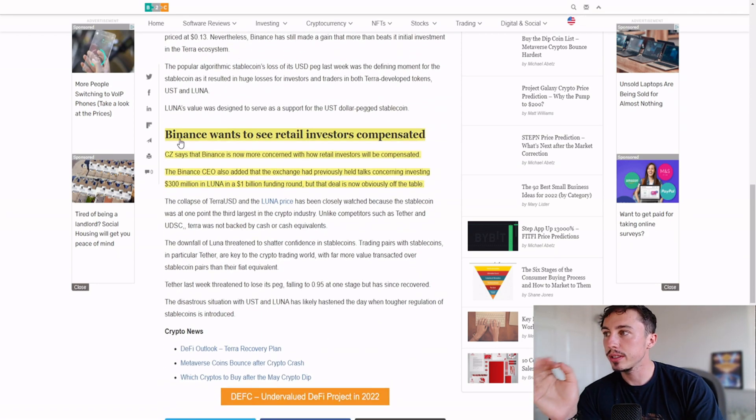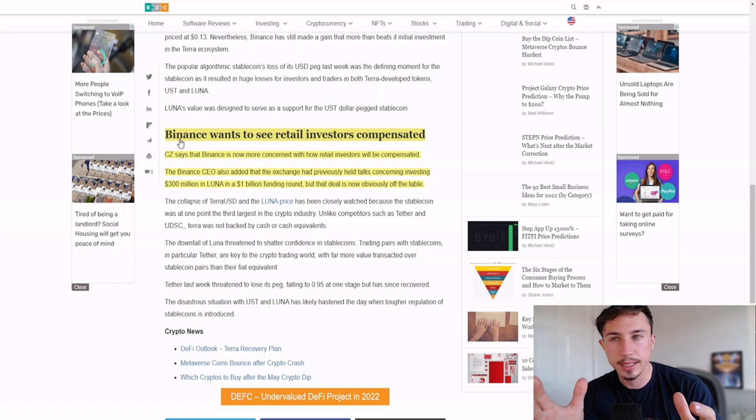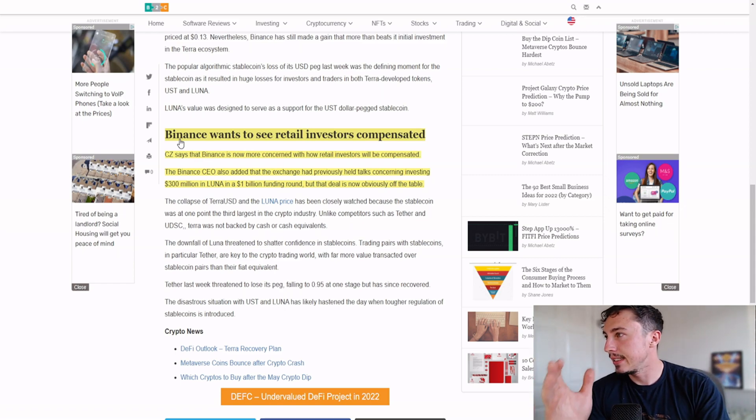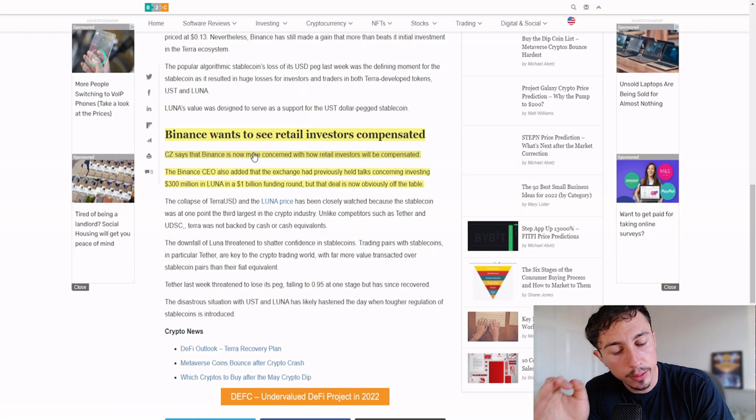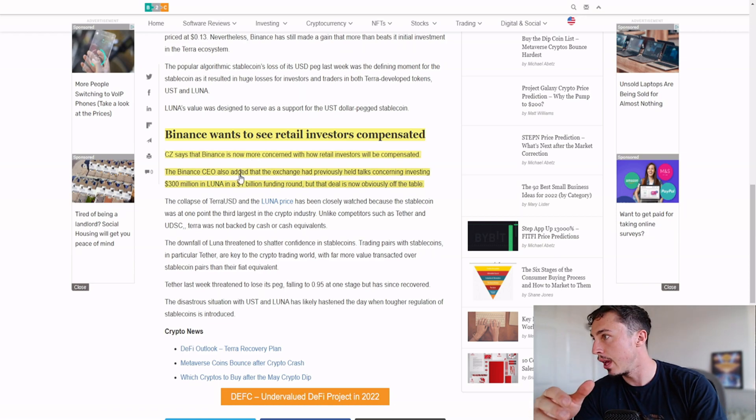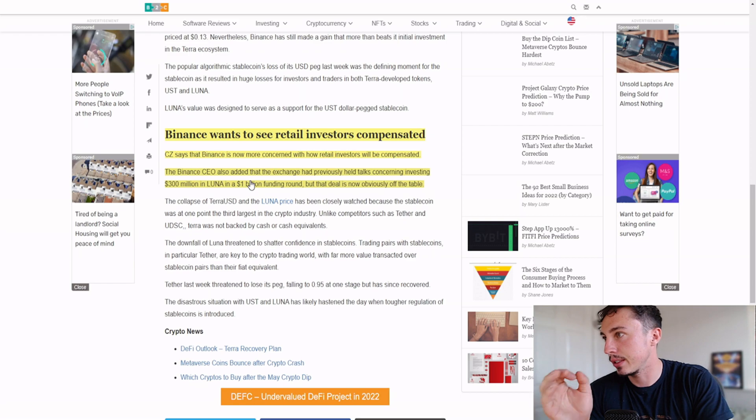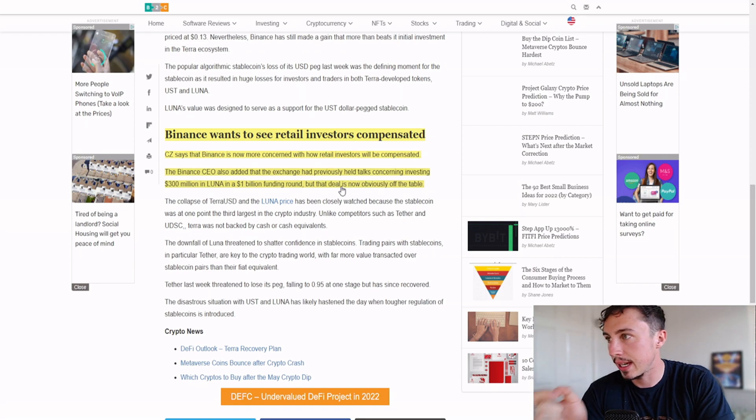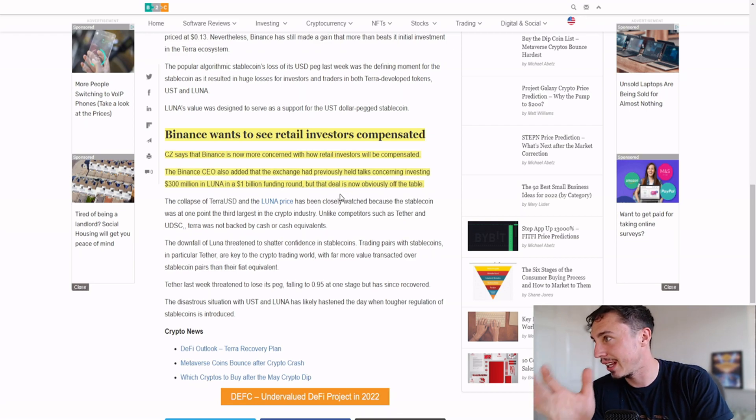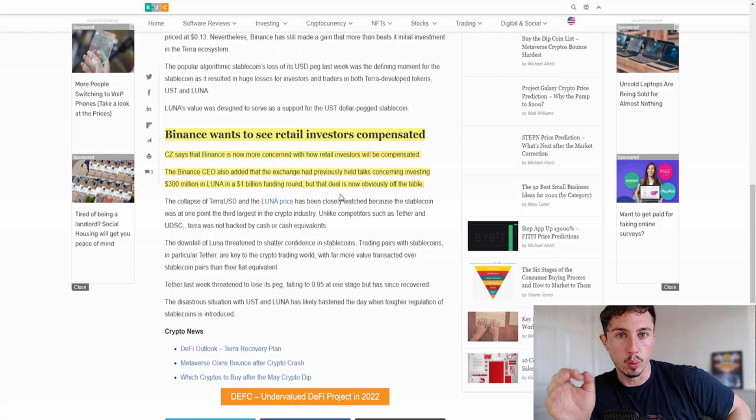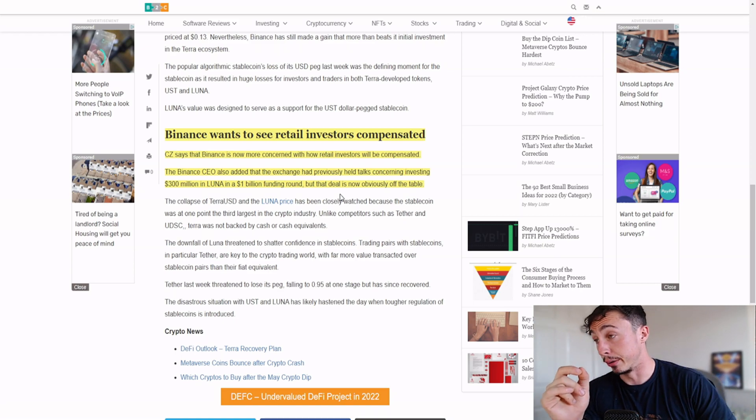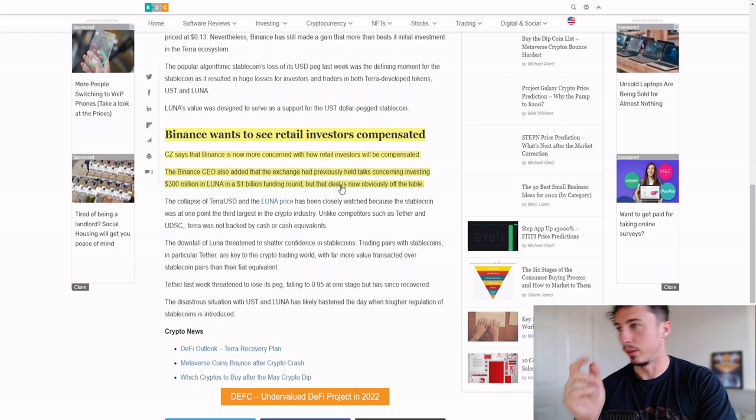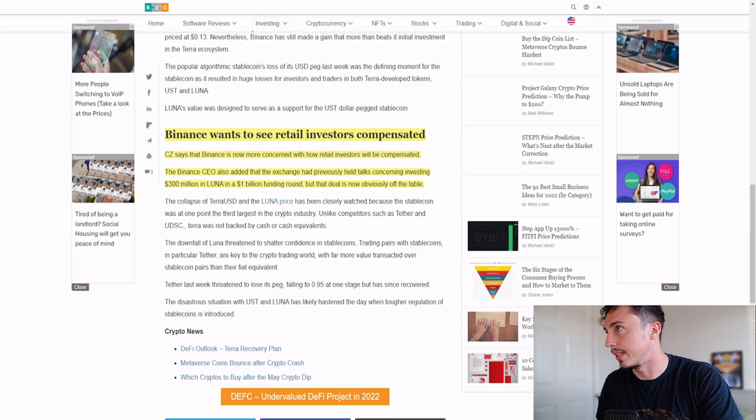Binance wants to see retail investors compensated. CZ says that Binance is now more concerned with how retail investors will be compensated for this particular occasion. The Binance CEO also added that the exchange had previously held talks concerning investing $300 million in Luna in a $1 billion funding round, but that deal is now obviously off the table.